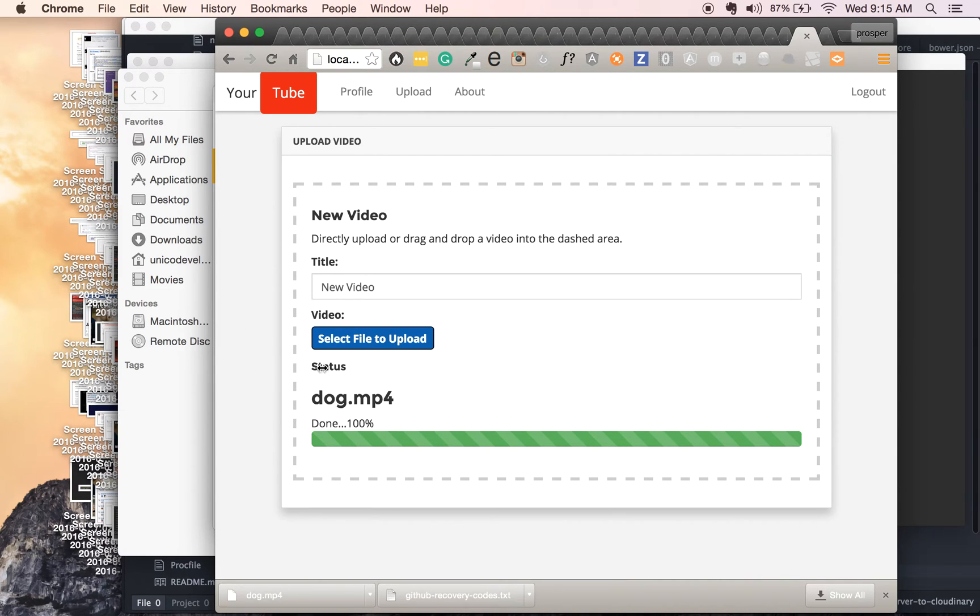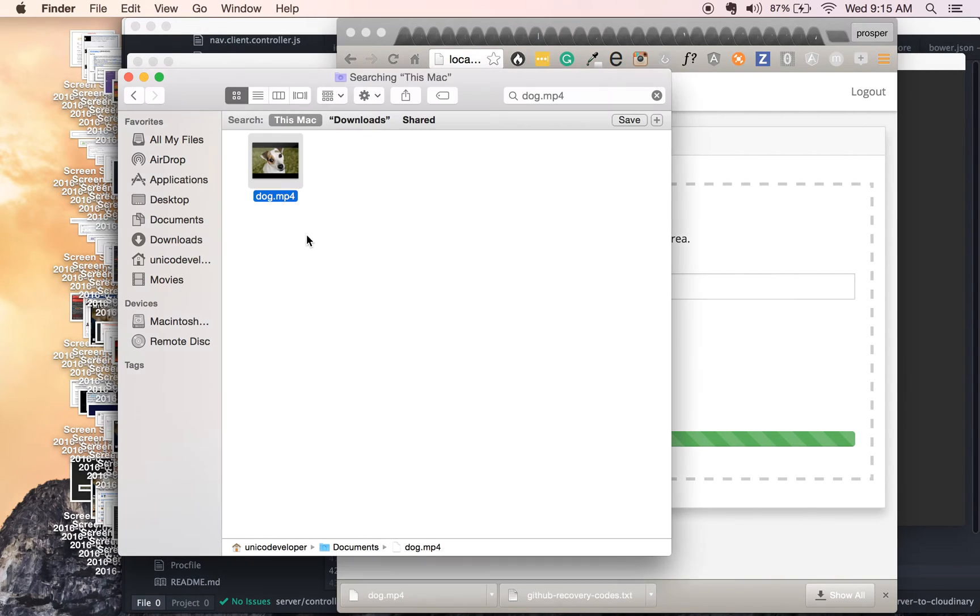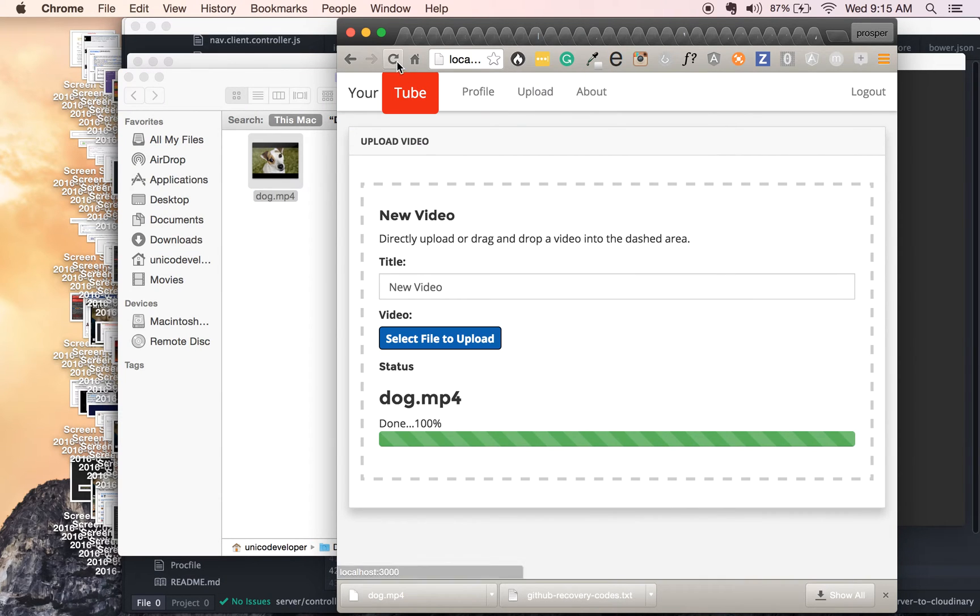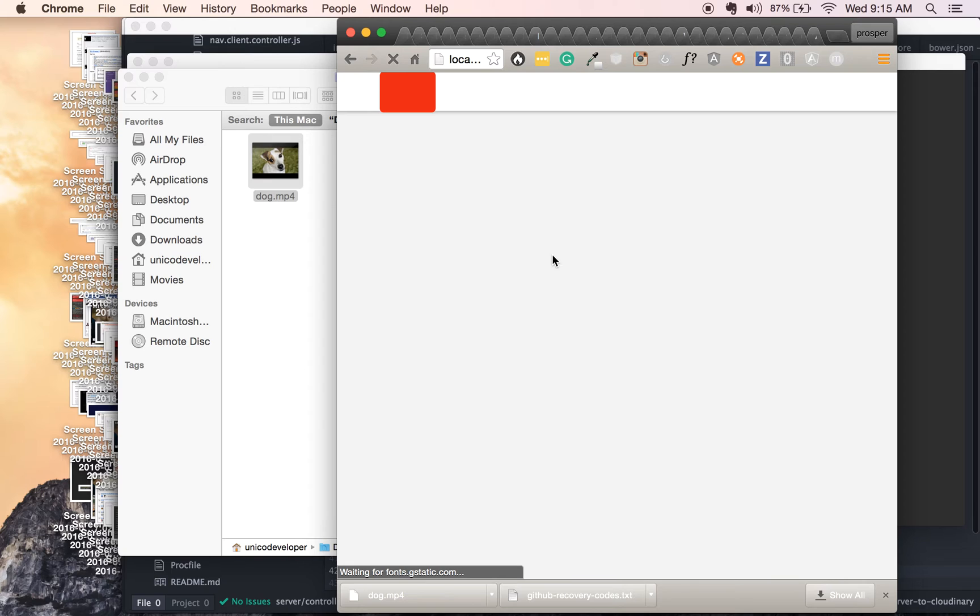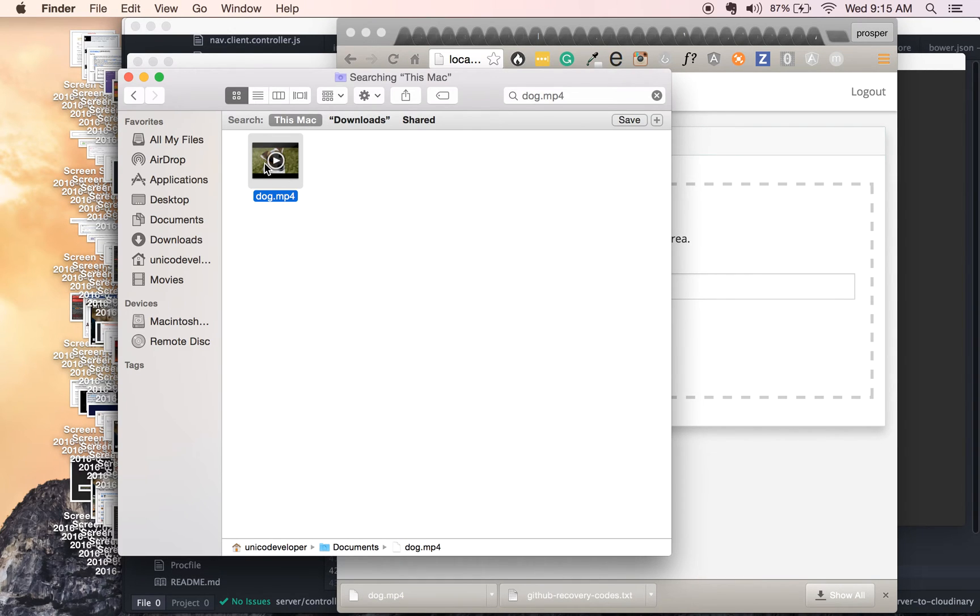So I'm just gonna reduce this. I'm gonna come here, and I'm okay. Let me just refresh this page. All right, we have nothing here now.